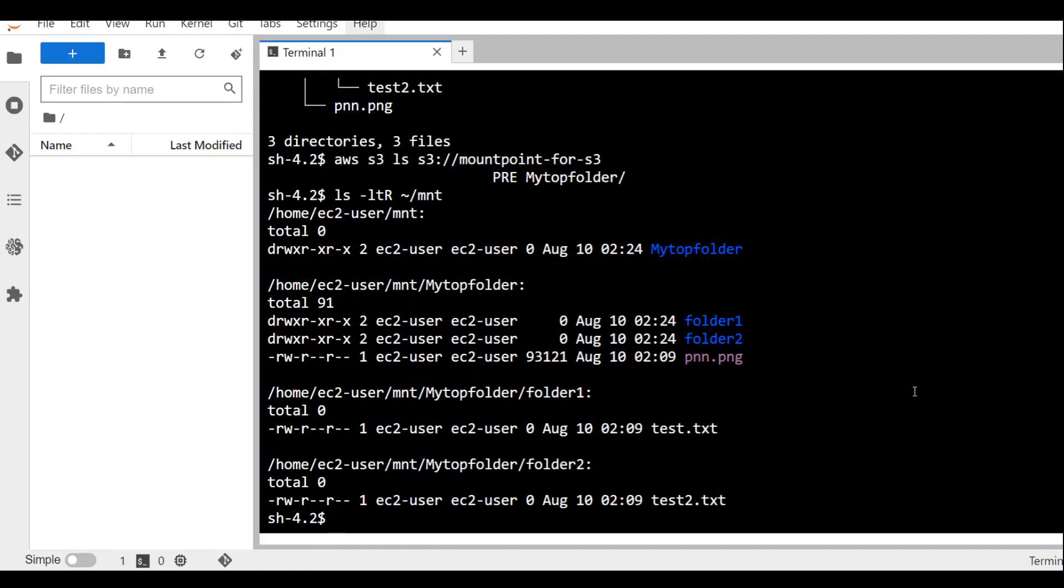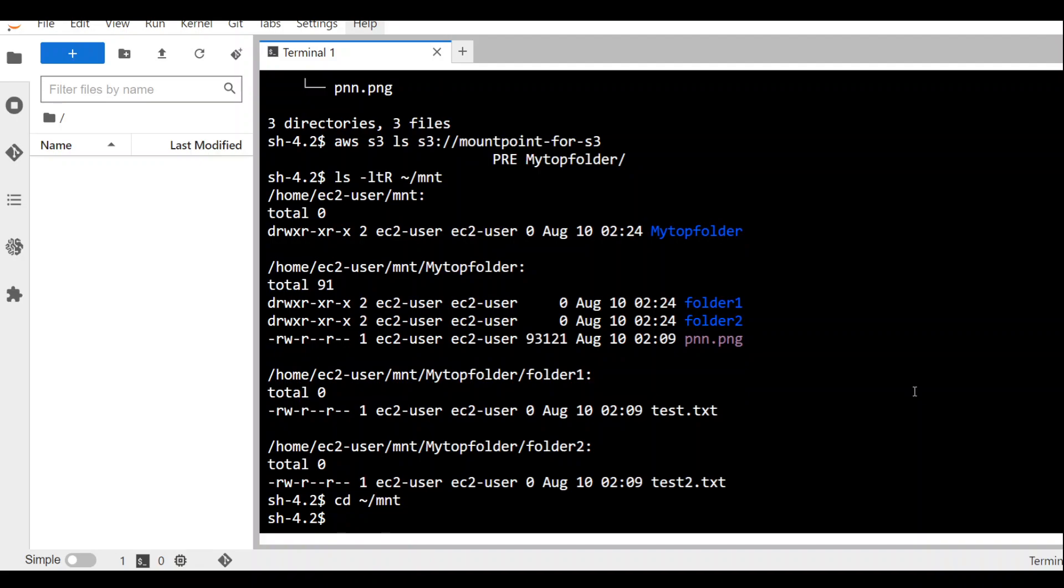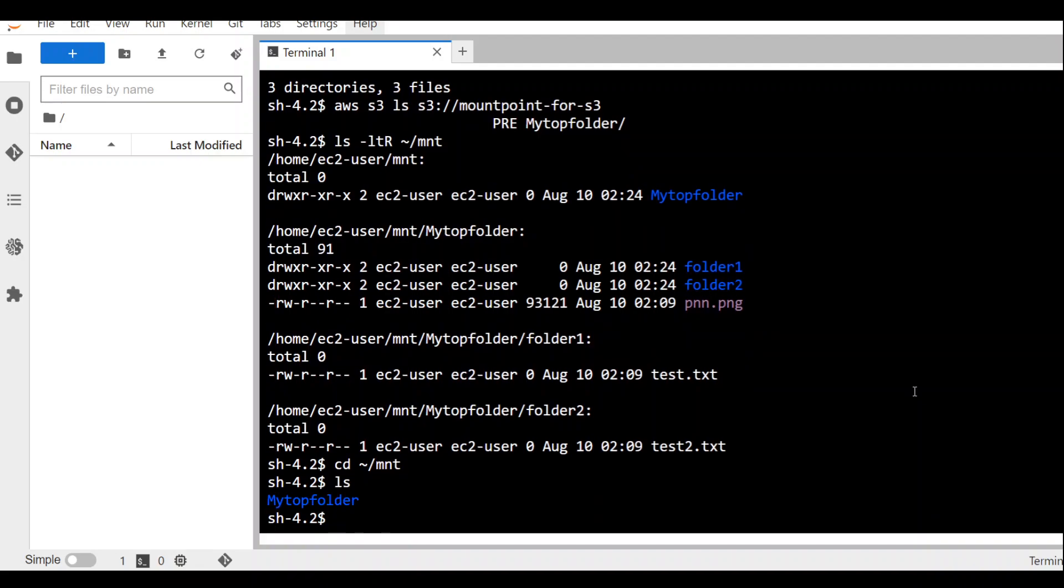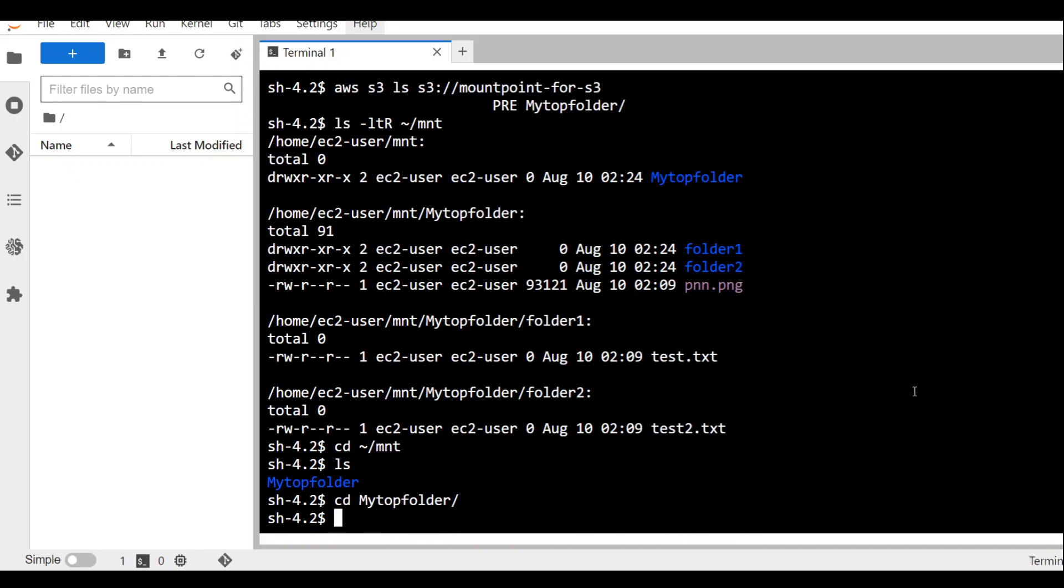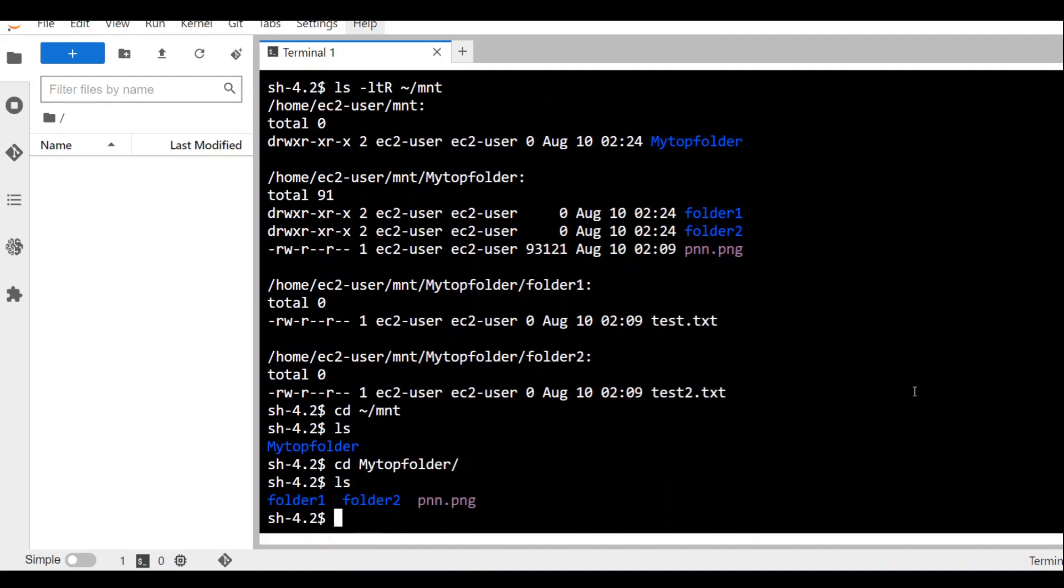You see that I have all of these files in my S3 bucket. We can cd to this S3 bucket or this mount point just as we cd to any local directory. Let's go there. You see we have this my top folder. We can go into this folder. You see we have all of these folders here.